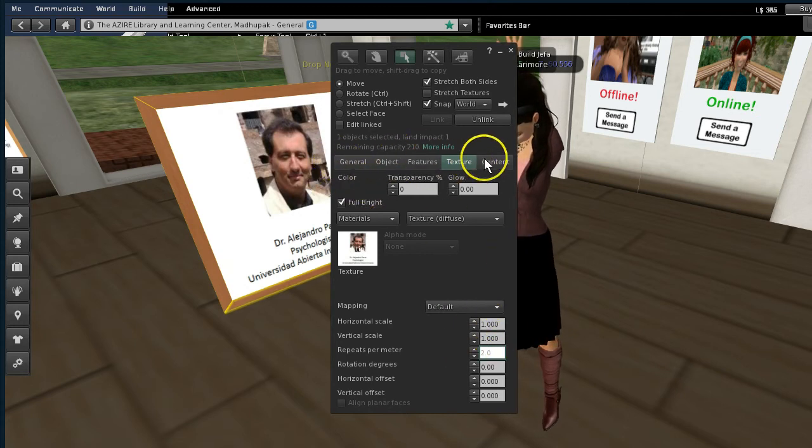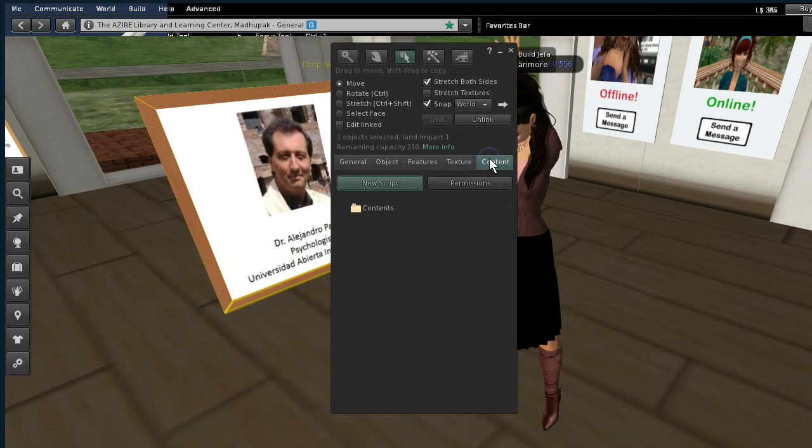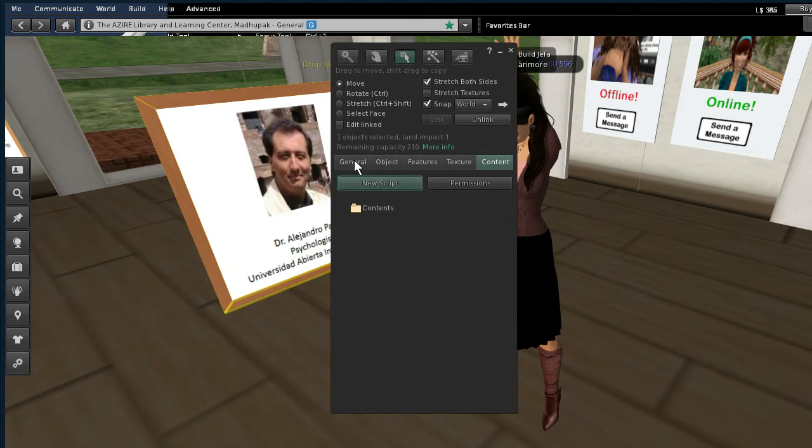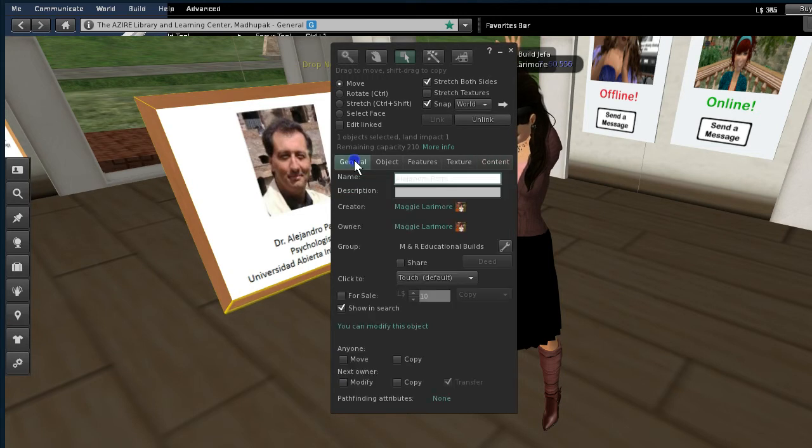Now the next thing I need to do is put in a script that takes people out to his biography or his homepage. So hold on a second. I'll show you how to do that.